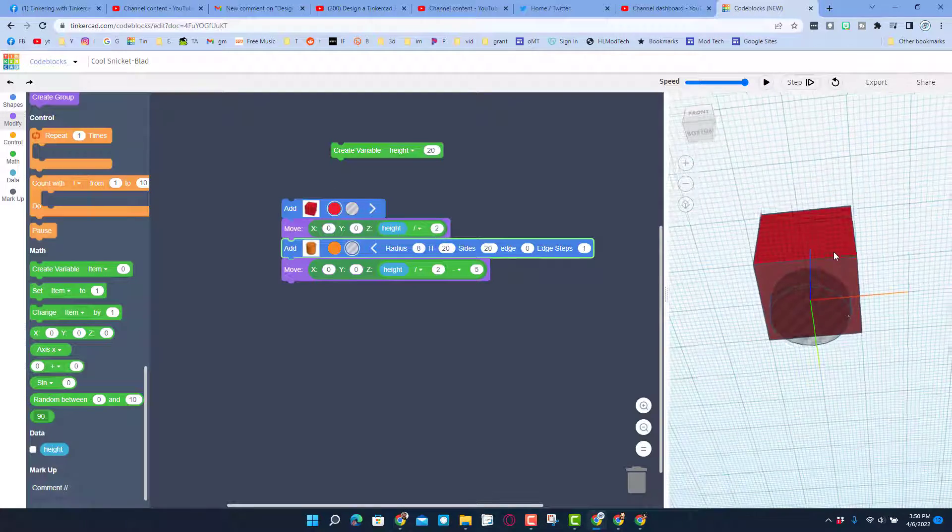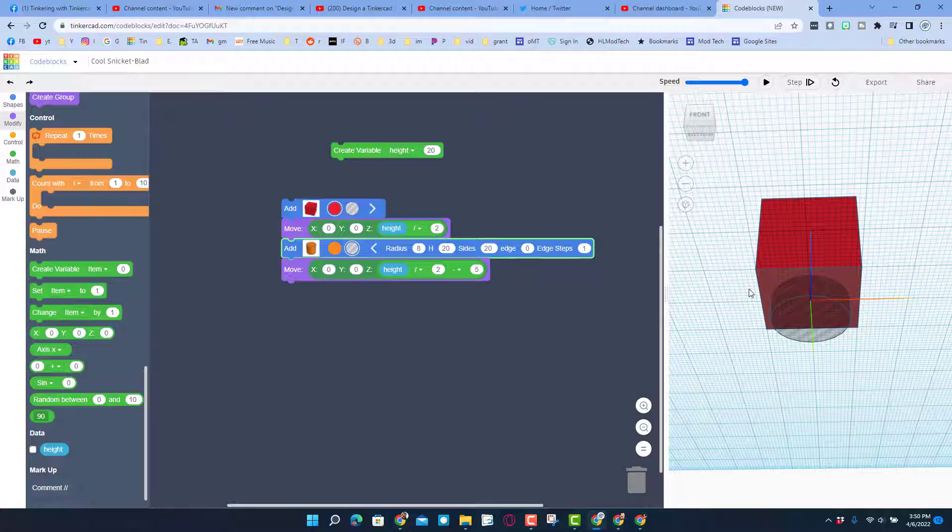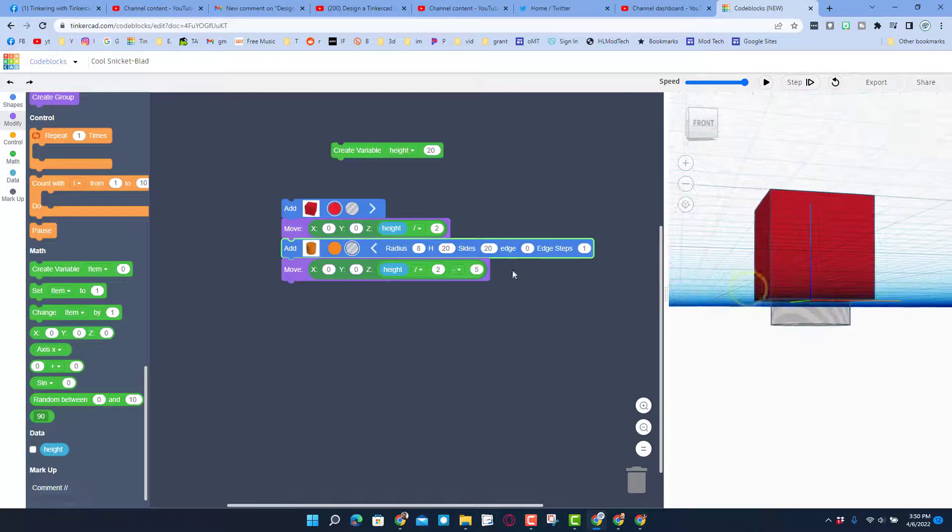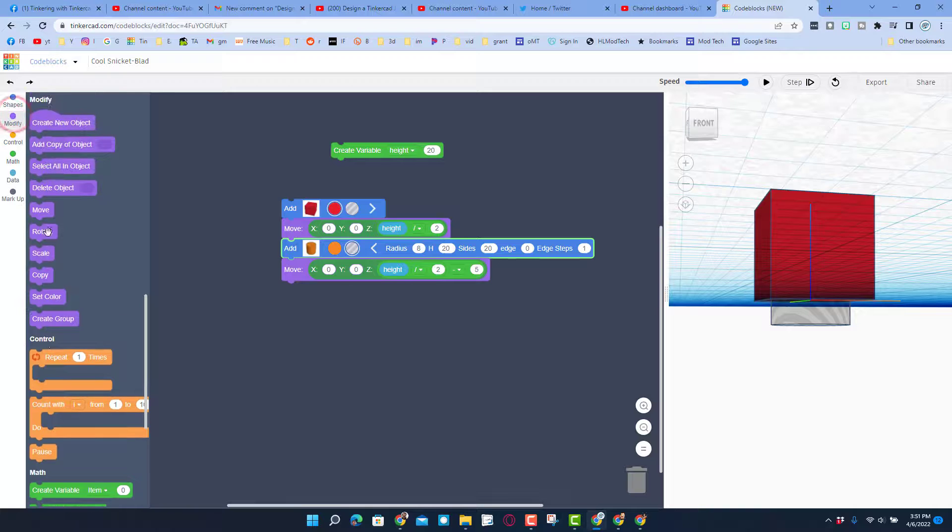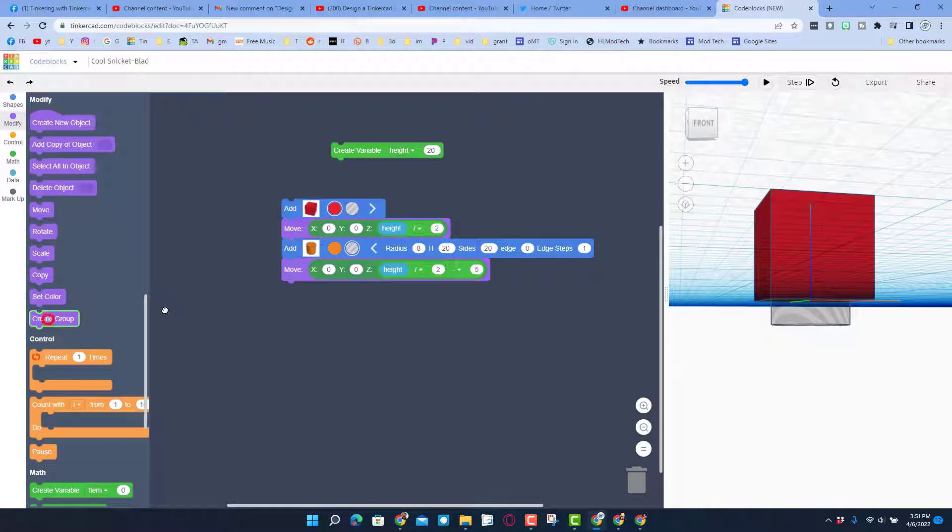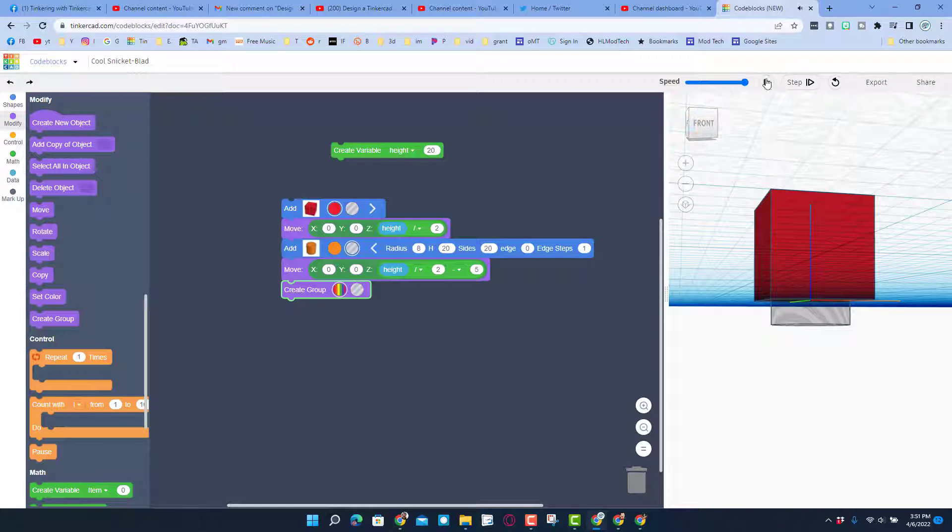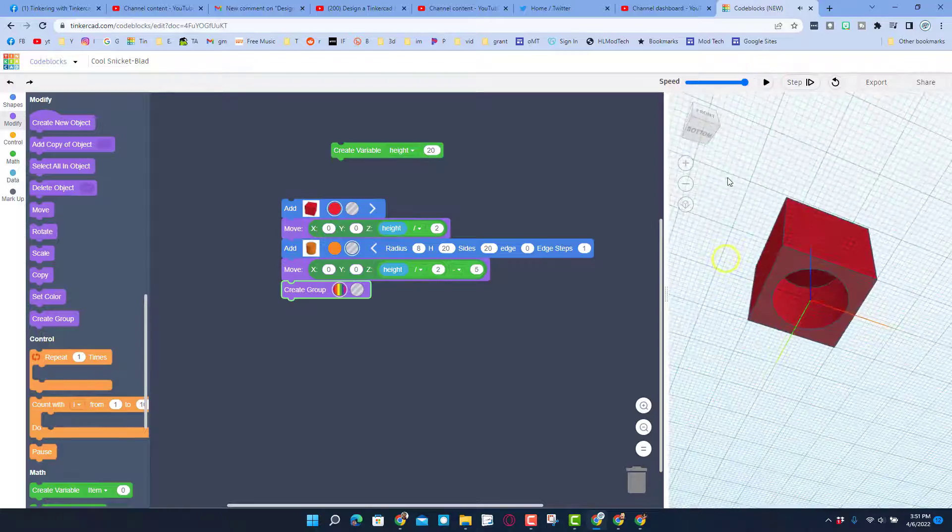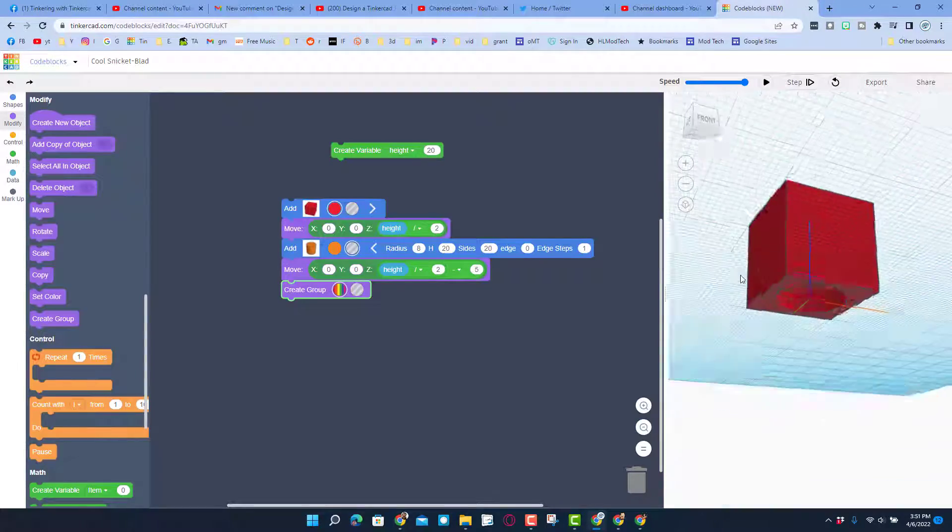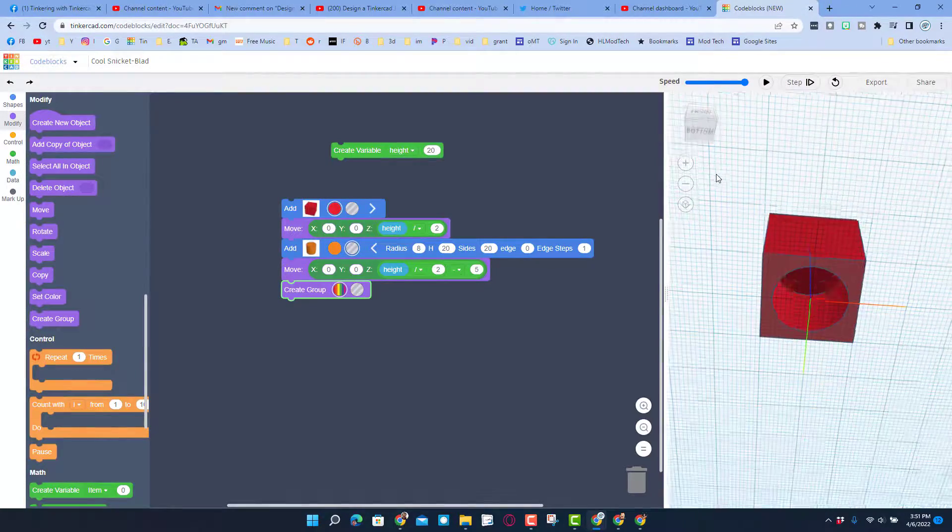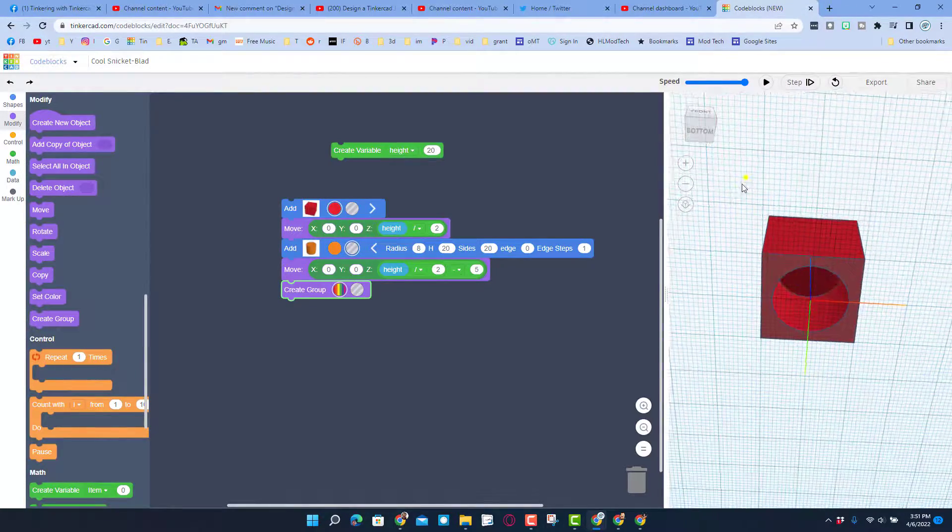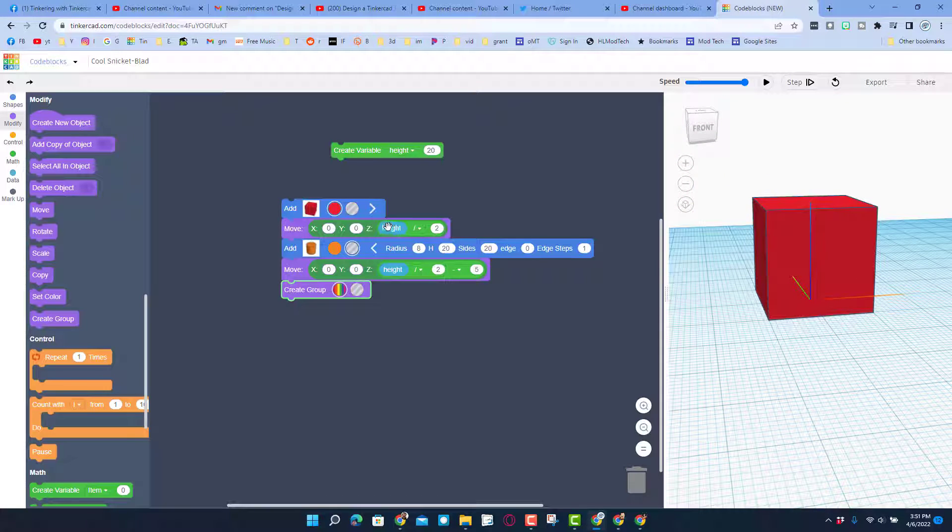To make it final we can simply go back to modify and create a group. When you hit play you have now got a cube with a hole cut into it. I don't know why I created it, but friends I wanted to show you how you align things in code blocks.